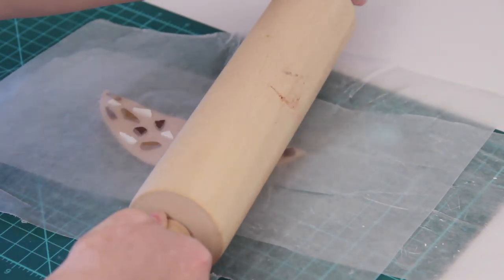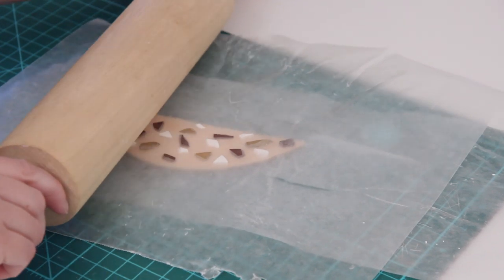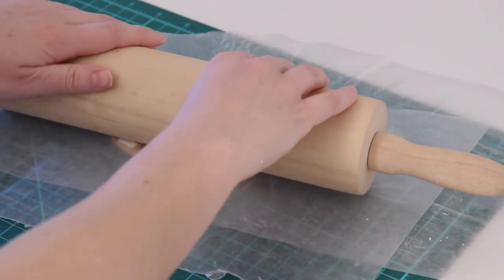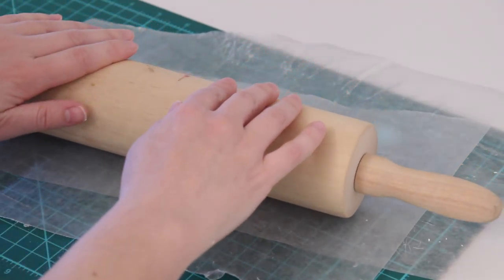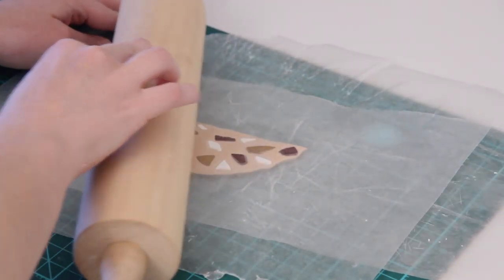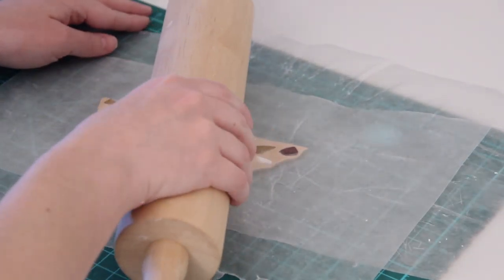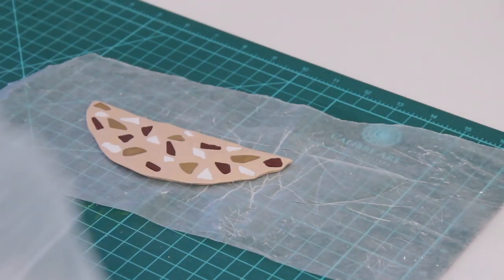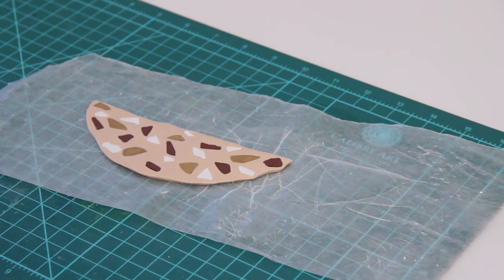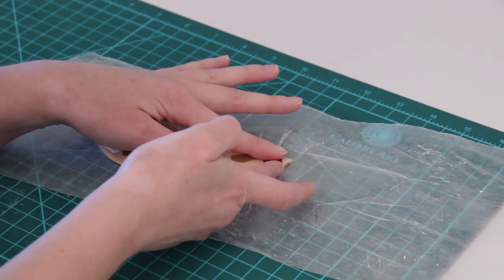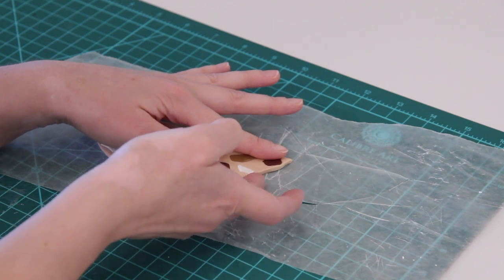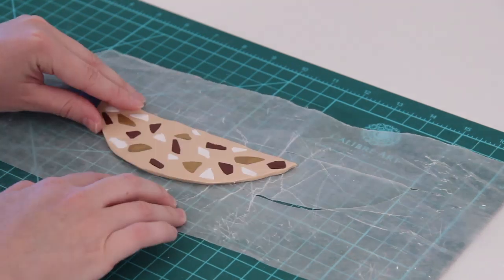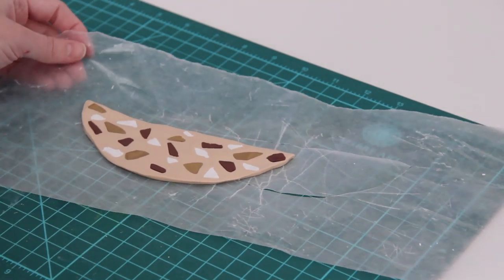Now I'm going to put the wax paper right back on top and just roll it out again. Make sure that you're pushing from all different angles to make sure that all the little pieces get pushed right into that bottom piece of clay to really create that terrazzo effect. Once you're happy with that, you can take off the wax paper. Mine got a tiny bit misshapen, so I'm just going to use my fingers to smooth it out and make sure that the edges are pretty even.